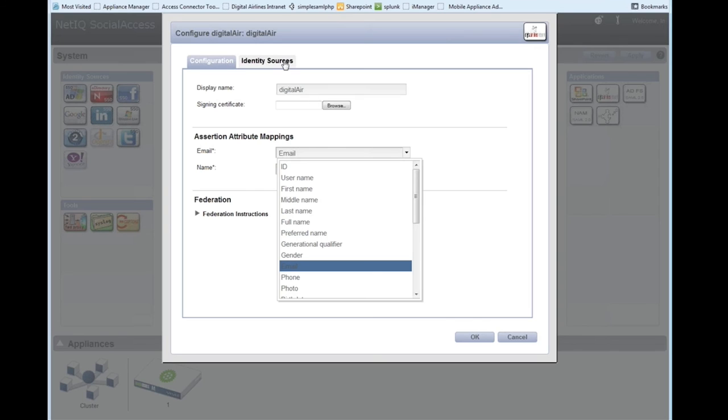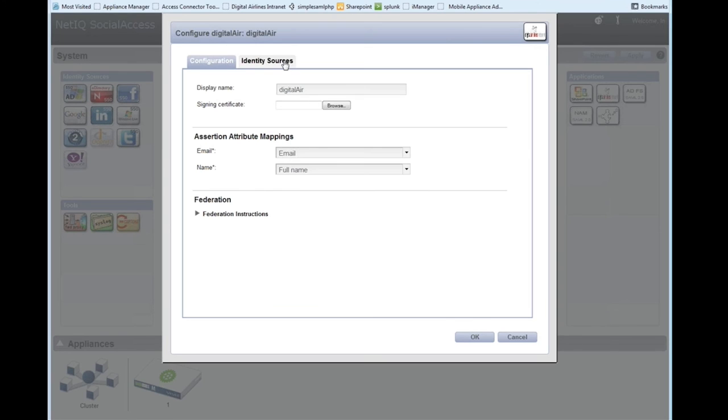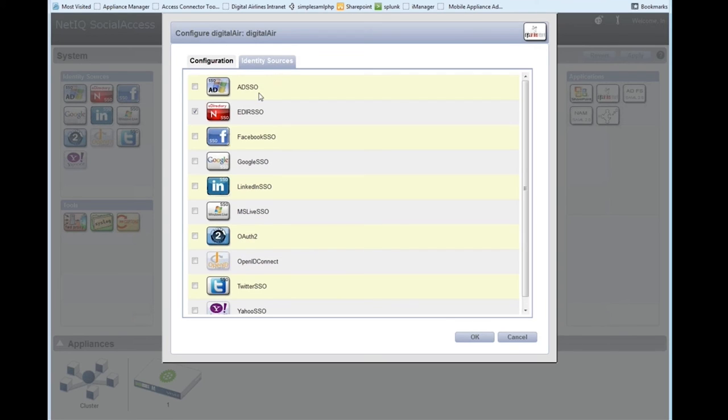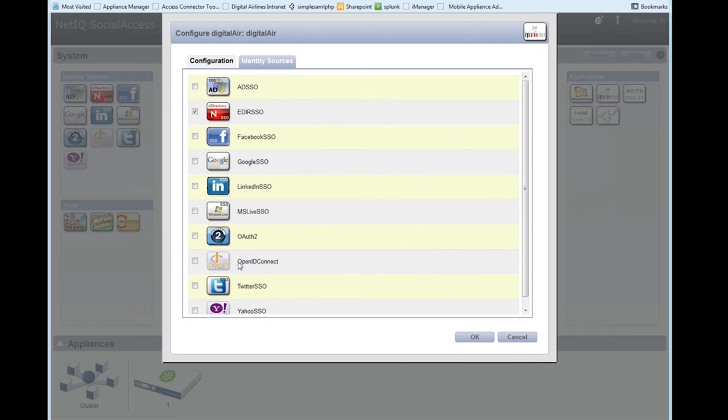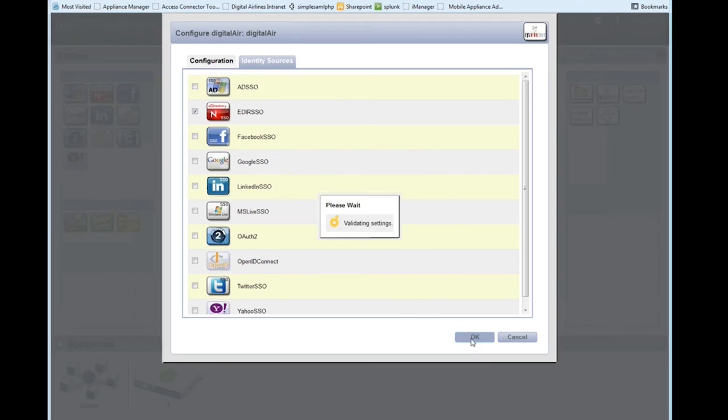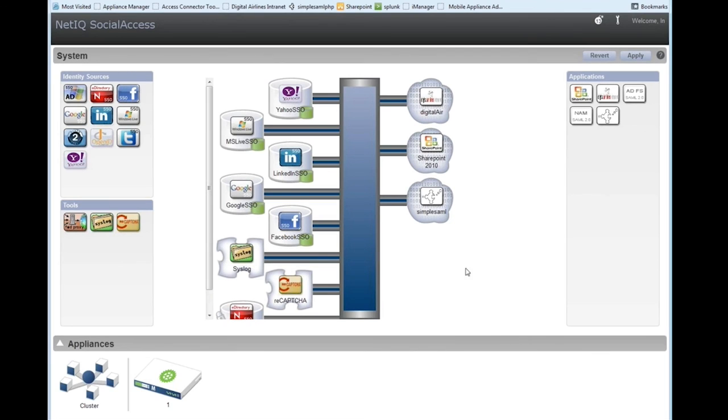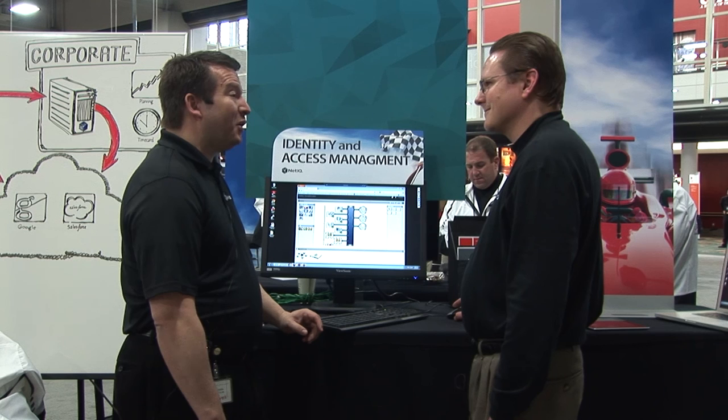Also within that, we've got the picking of the identity sources. So like I said, the digital airlines only allows the eDirectory SSO. So all of these other authentication contracts or types are disassociated and so he can only log in with the e-directory to that particular connector. And so that's kind of the overview of the administration portion of it.